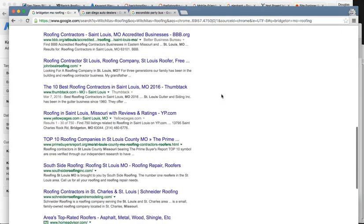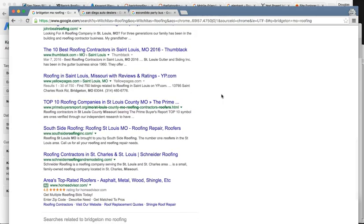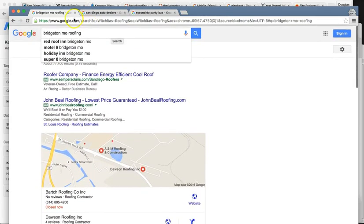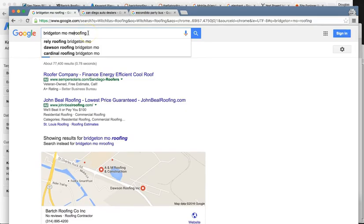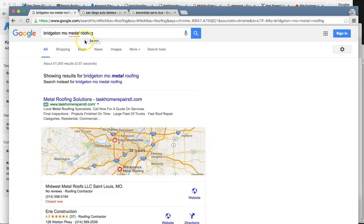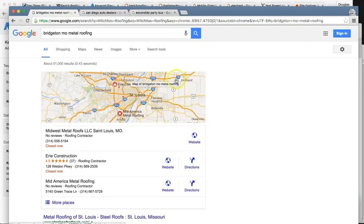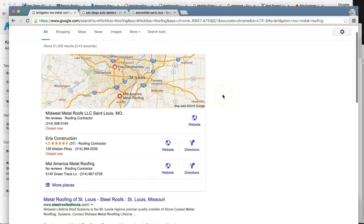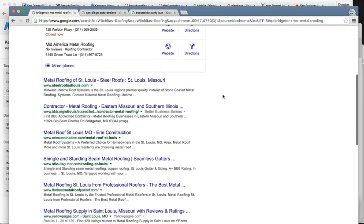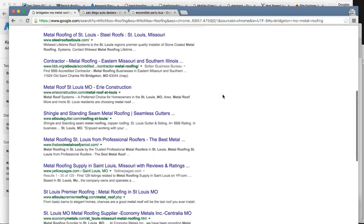I found you actually, no I'm sorry, I typed in Bridgeton, Missouri roofing. This is probably the most profitable keywords. And I actually, I could not find you at all on the local searches, especially on page one of Google.